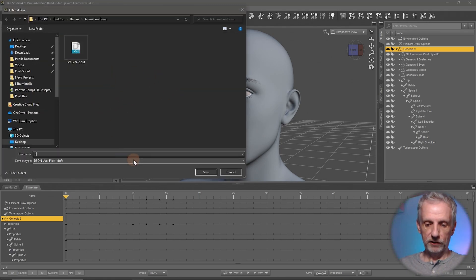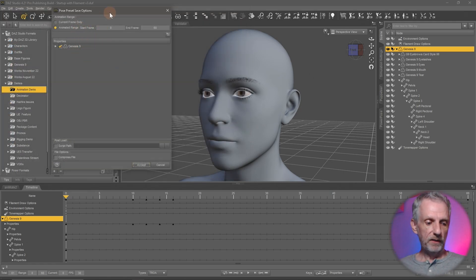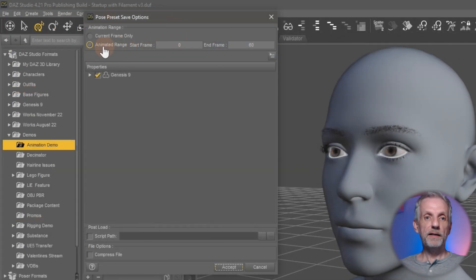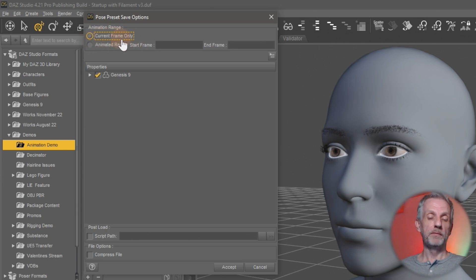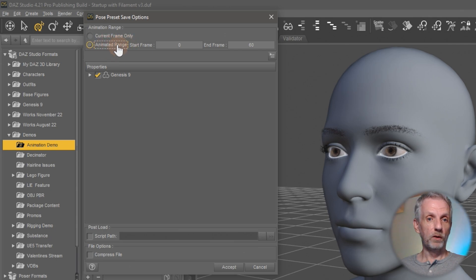then you get presented with this dialogue, which lets you either save the whole animated range, like everything from frame zero to 60 or a current frame in the animation of wherever your playhead is parked at. So I want to save out the whole animation.